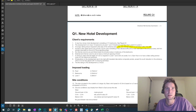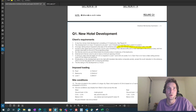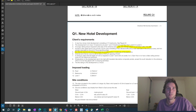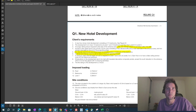The next item I saw as a critical requirement was that there were no internal columns permitted within a particular area. After that, we had the minimum spacing of columns, which was another key item.